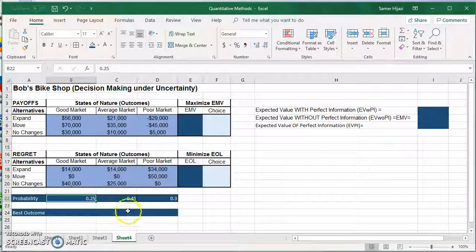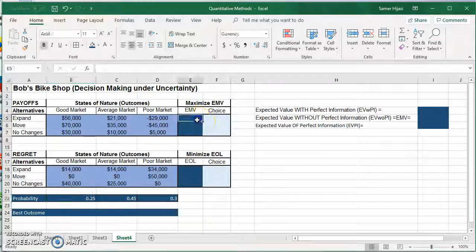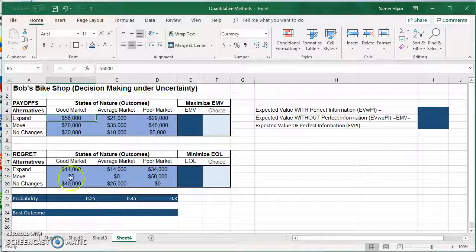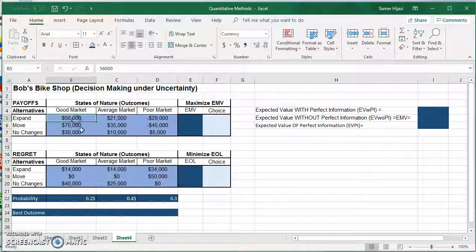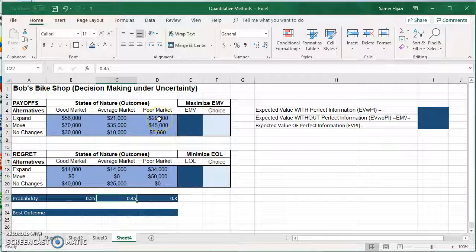We have the probability for each state of nature — good, average, and poor — at 0.25, 0.45, and 0.3. The EMV method takes each payoff for each alternative and multiplies it by its probability. So it's going to be 56,000 times 0.25, plus 21,000 times 0.45, plus minus 29,000 times 0.3.